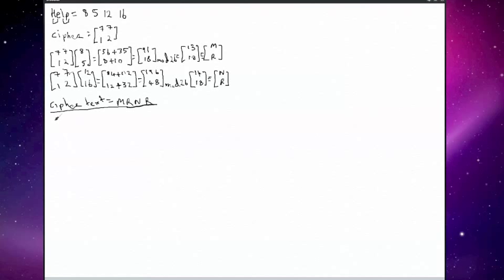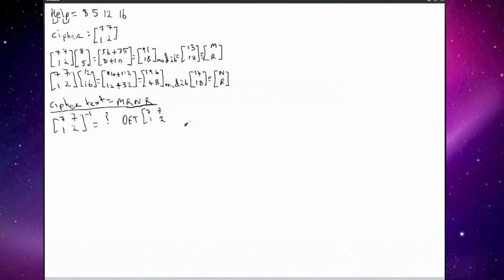So we need to find the inverse of our matrix: 7, 7, 1, and 2. The first thing we need to do in the matrix world is find the determinant — that's the difference of the diagonal products. So that's 7 times 2 minus 7 times 1, which equals 7.